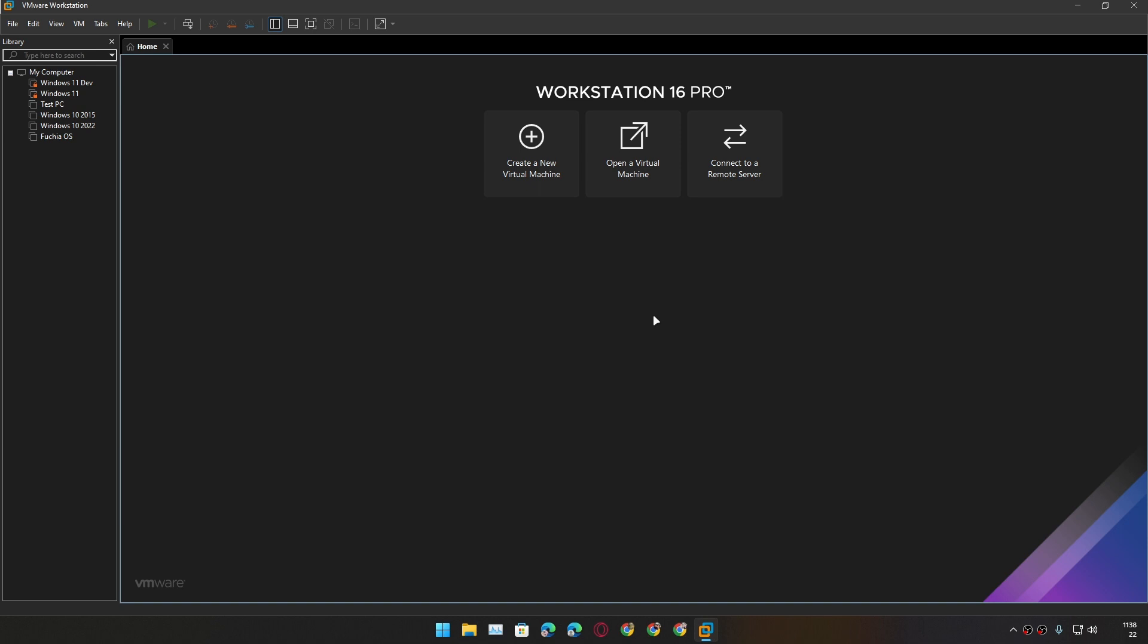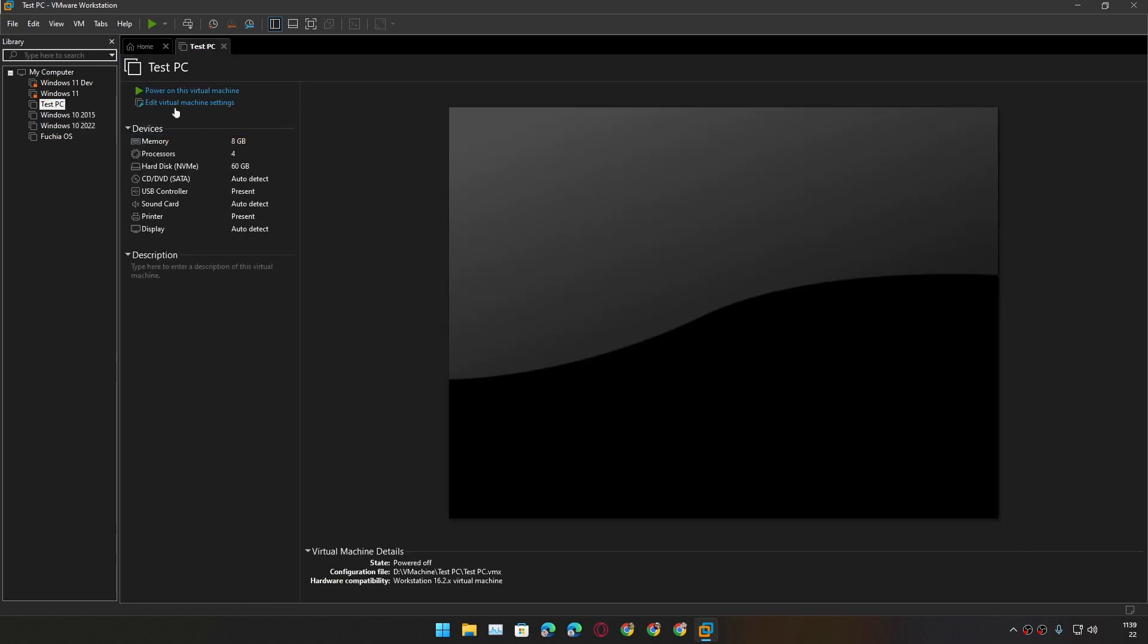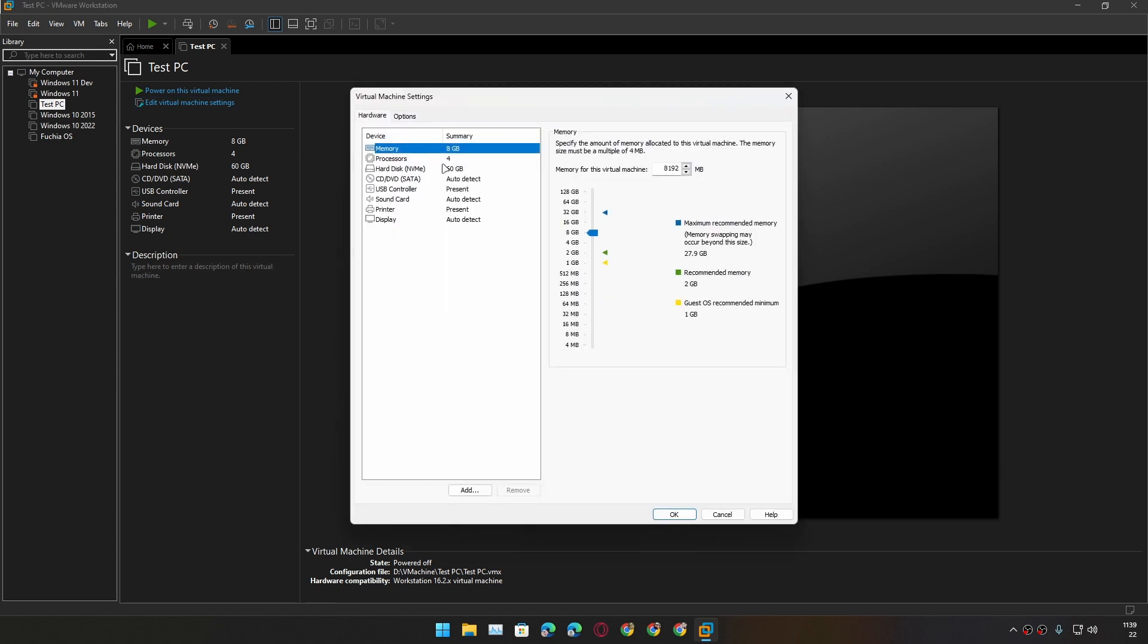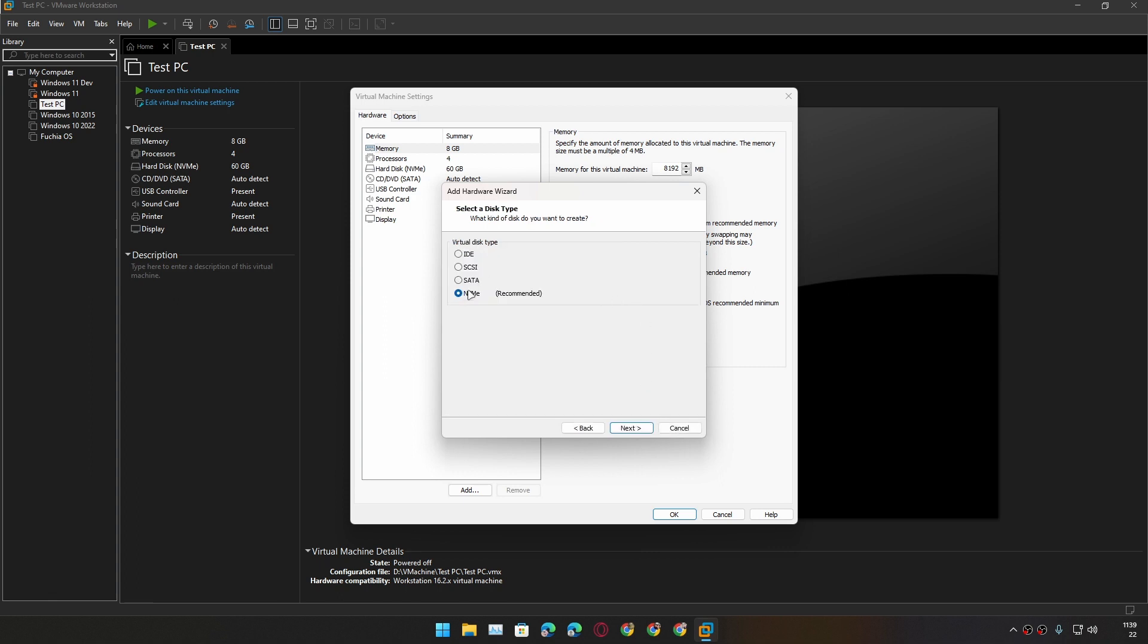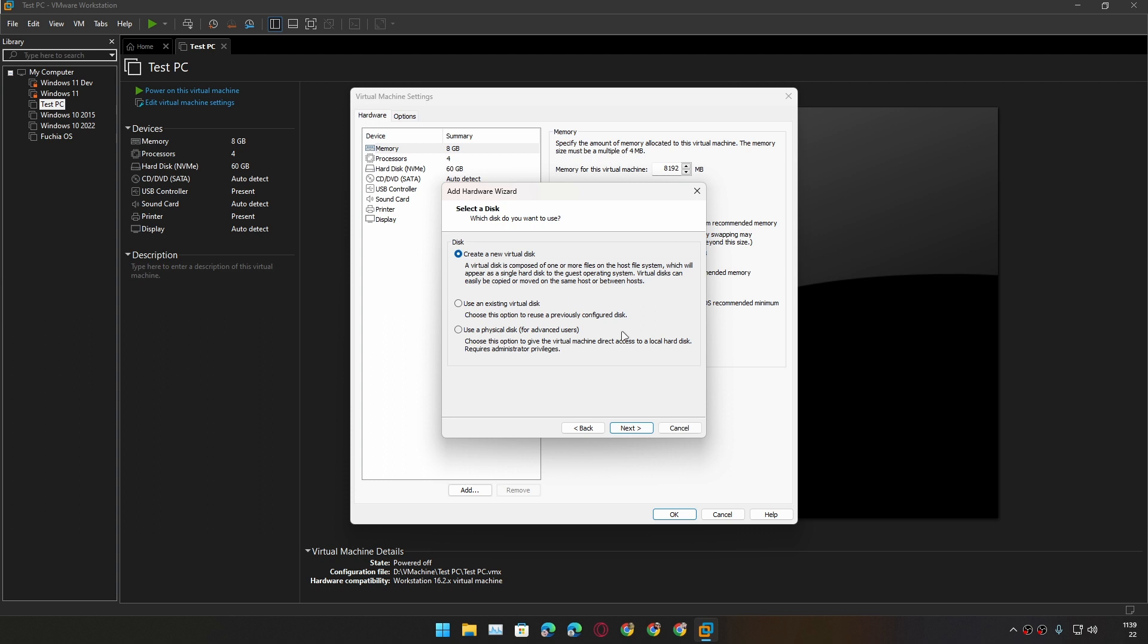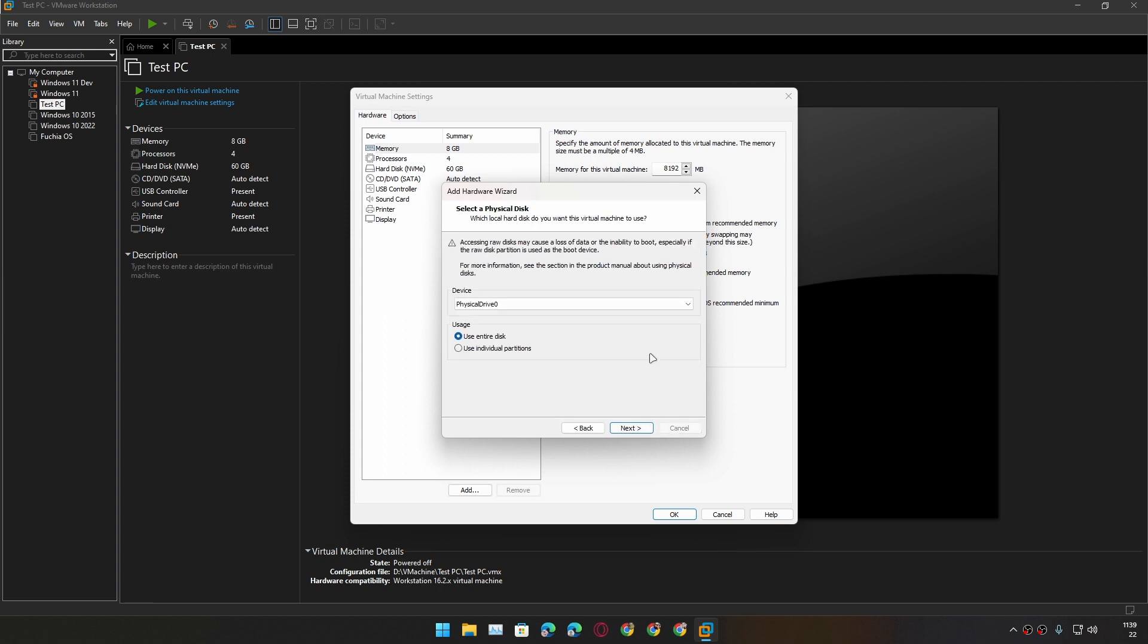You can create a new virtual machine or if you want to use an existing virtual machine you can use it. Simply go to Edit Virtual Machine Settings and after that click on Add. After that click on Hard Disk, Next, and choose whichever is recommended here. Next, and after that in here we need to choose an option: Use a Physical Disk. Make sure to choose this and click on Next.